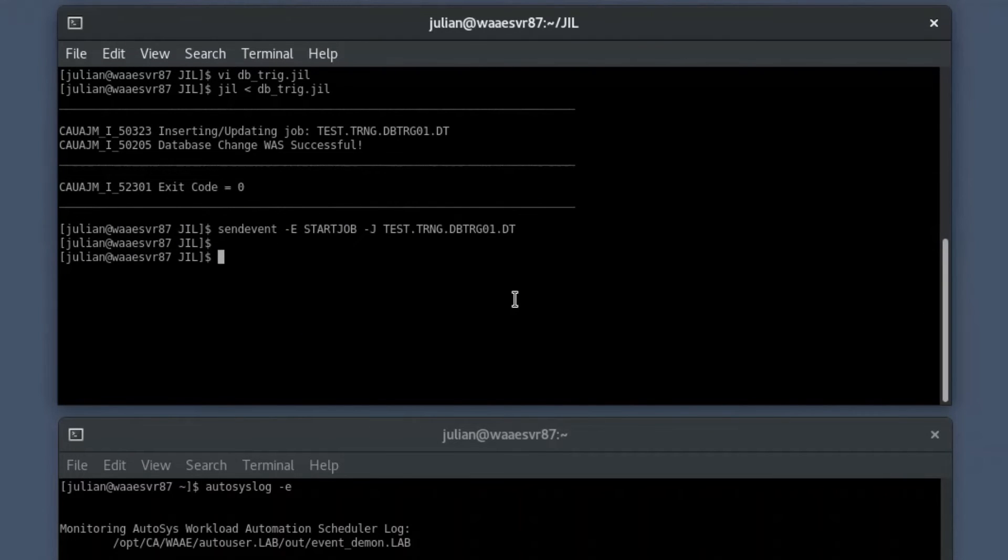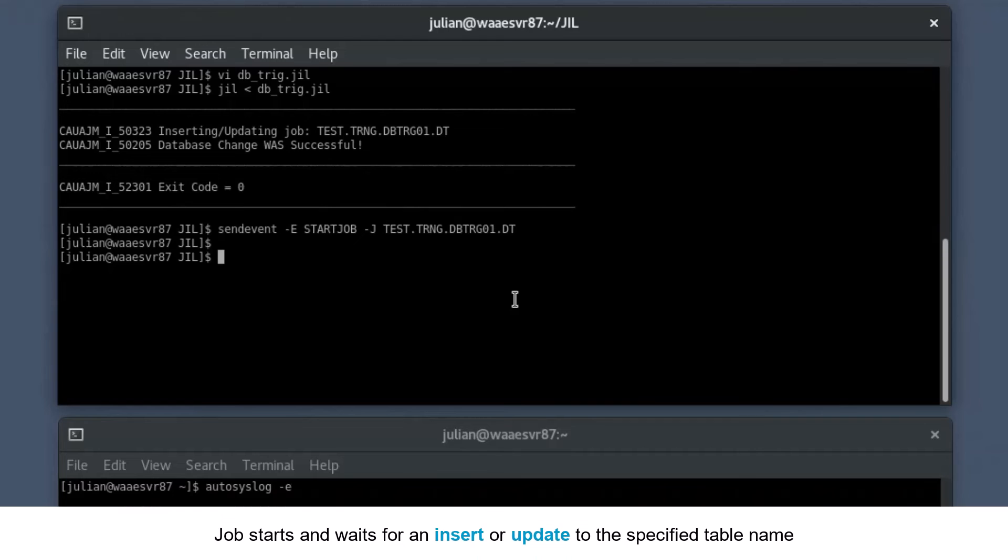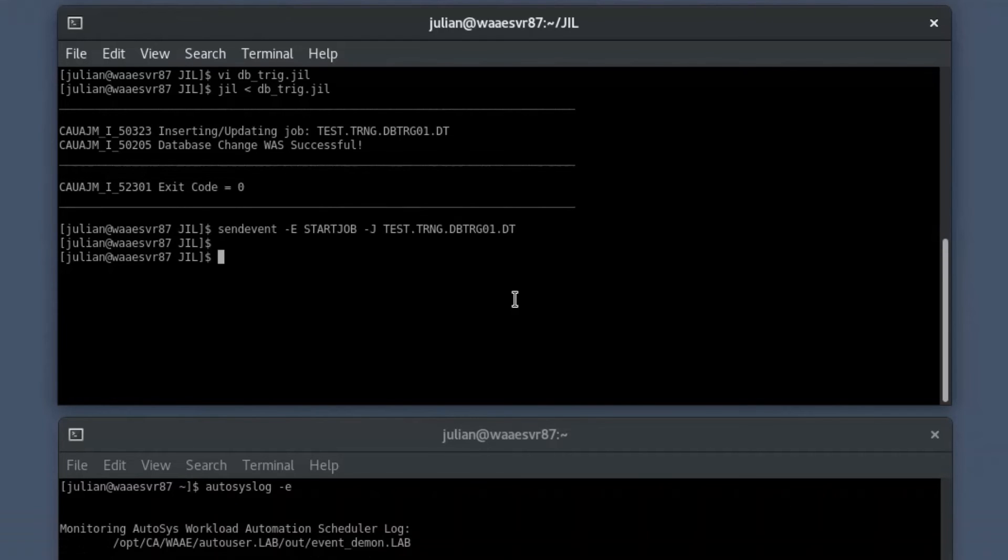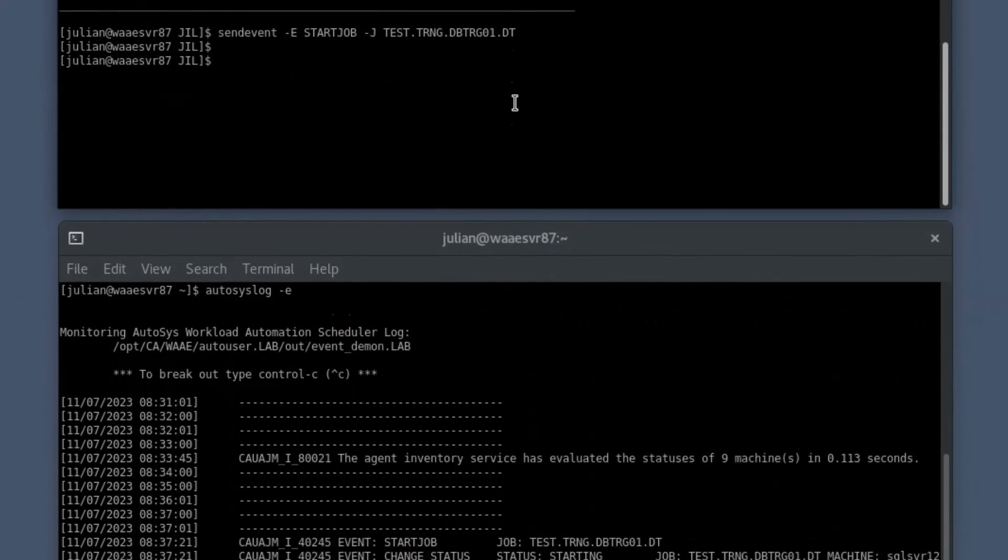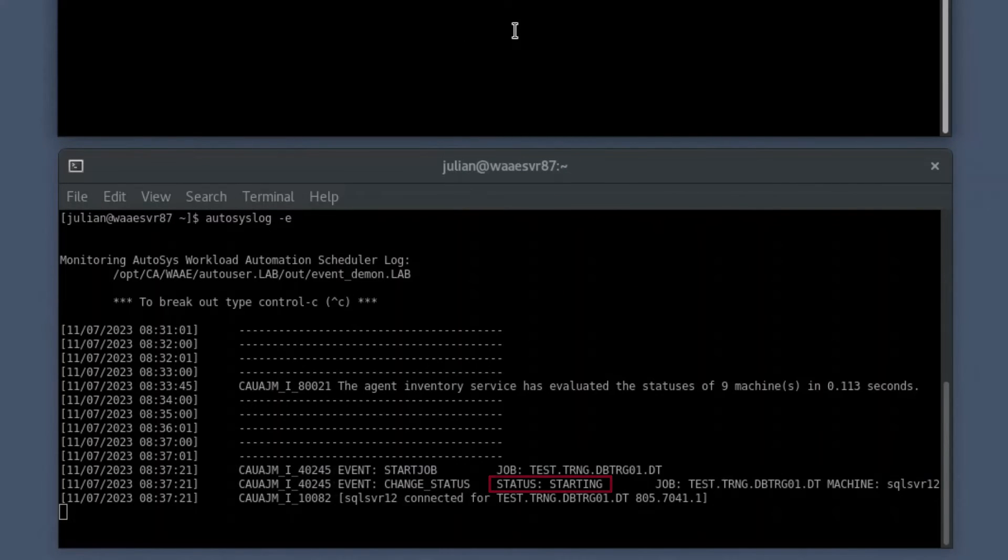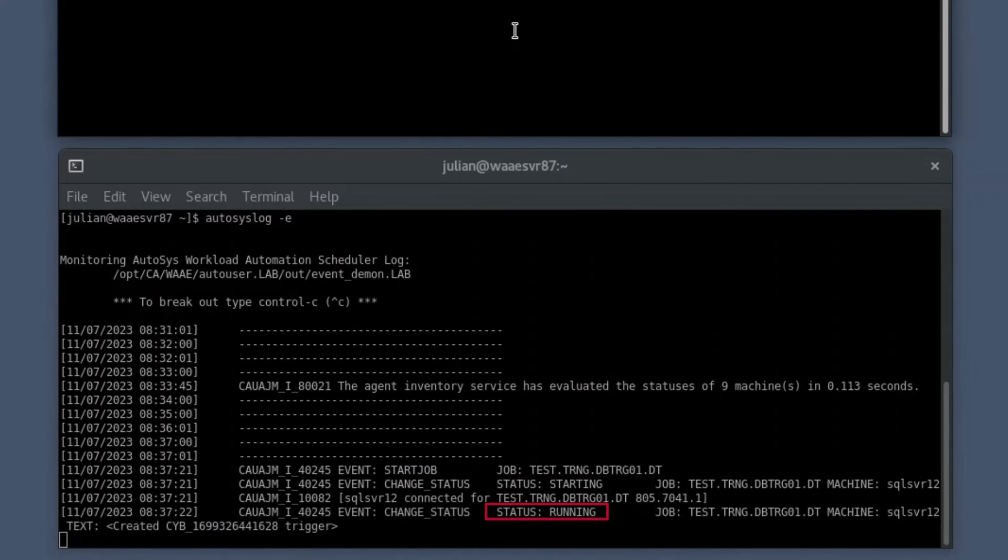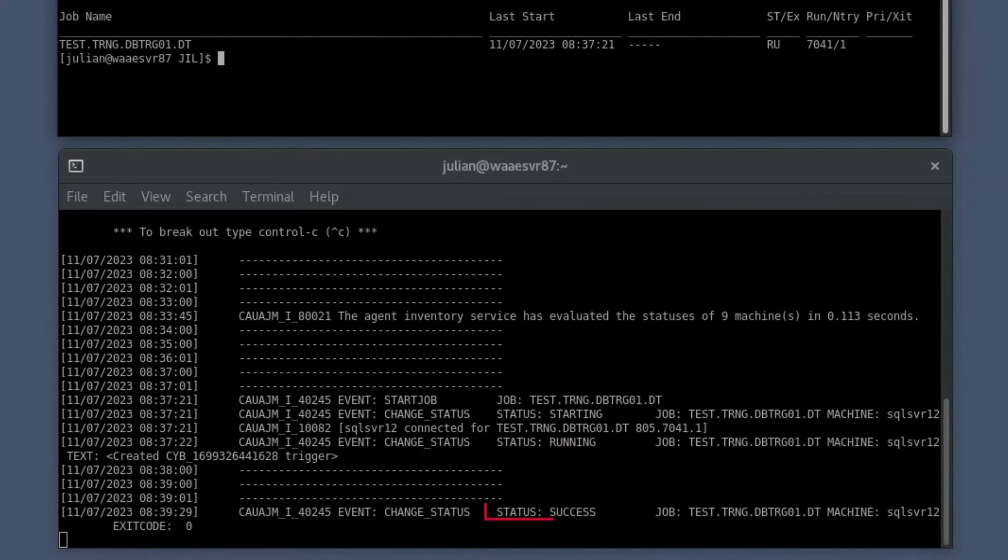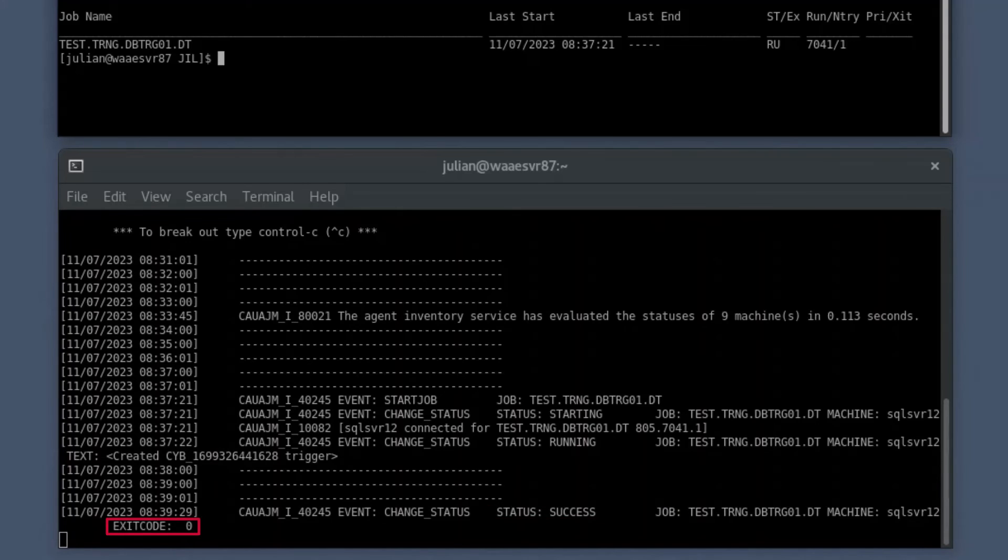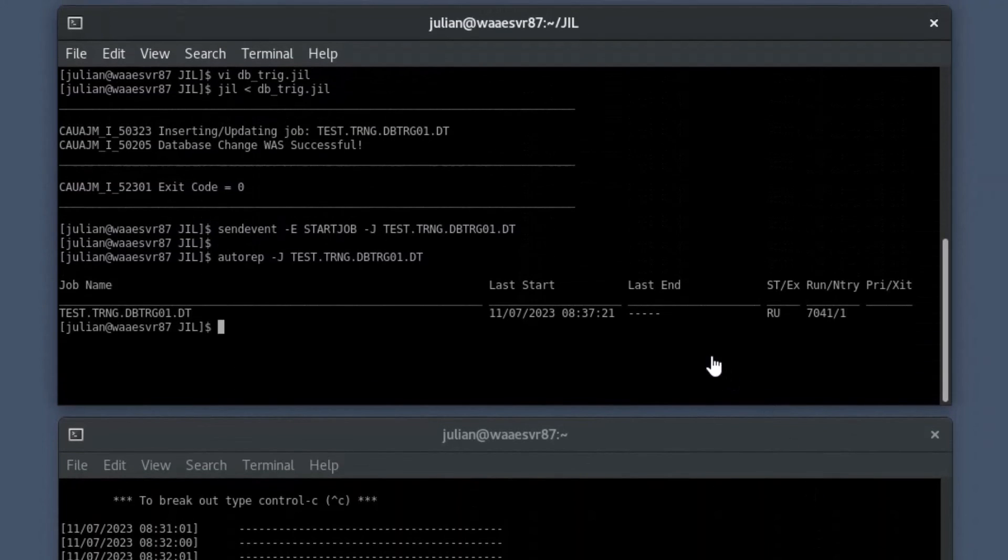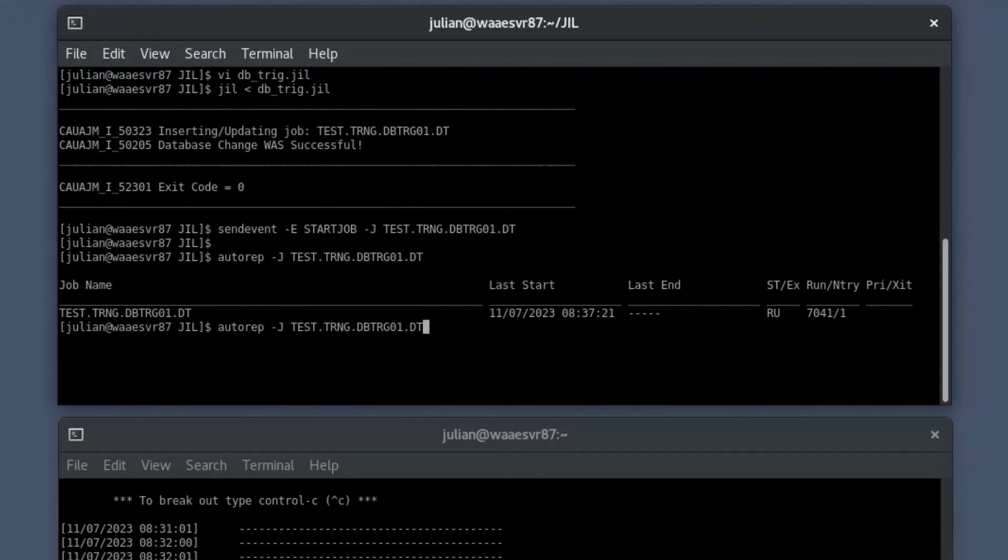If the start conditions are met, the job starts and waits for an insert or update to the specified table name. You may notice that the Autosyslog command utility displays the event log showing the current status of the database trigger job as start and then changes to running in the secondary shell prompt. When an insert or update action occurs on the table, the command displays the status as success. The command then shows the exit code once the job is in the success state. You can also check the status of the job by running the Autorep command in the primary shell prompt.